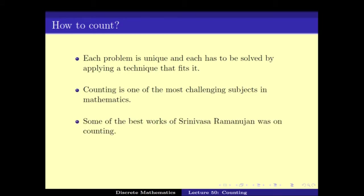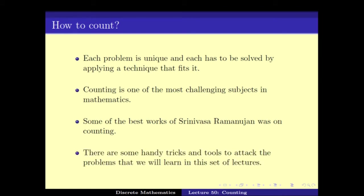Some of the best work of Srinivasa Ramanujan was on counting. There are quite a number of handy tricks and tools that one can use to attack these problems, and that is what we have learned in this lecture.